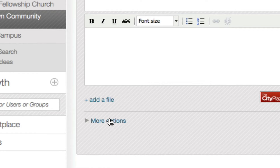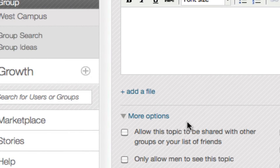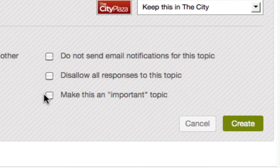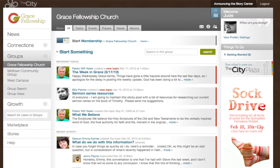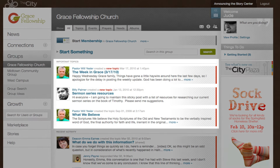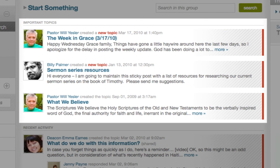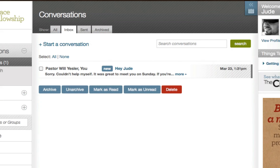You can also click More Options to make a topic important. Important topics stay at the top of your group page. You might want to create an important topic that explains the purpose of the group so that people new to the group will get oriented quickly.